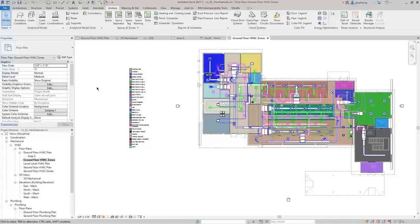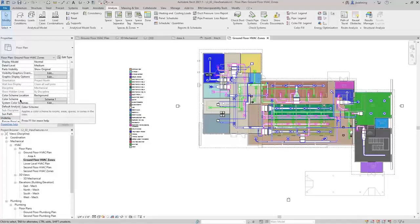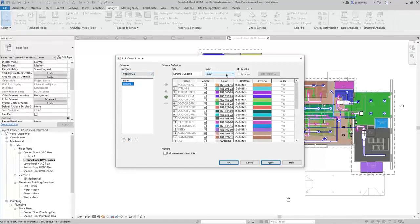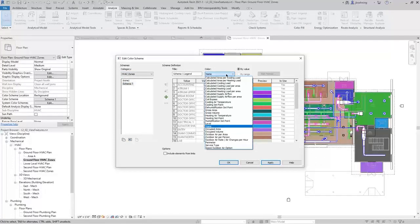When I scroll down, I can see there's a Color Scheme parameter for the view. When I open up the Edit Color Scheme dialog, you can take a look at what the scheme is doing. In this case, we have it applied to HVAC zones and the color is based on the name. But there are several options — if you wanted to apply a color scheme based off of area, load, or airflow, you could do that as well.